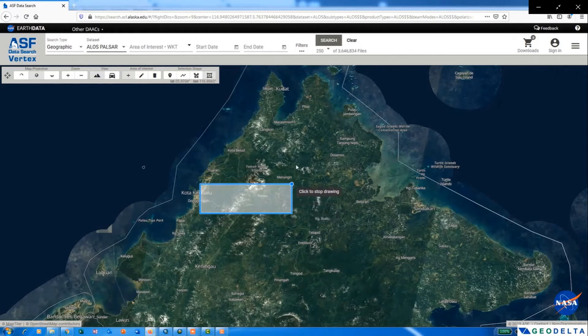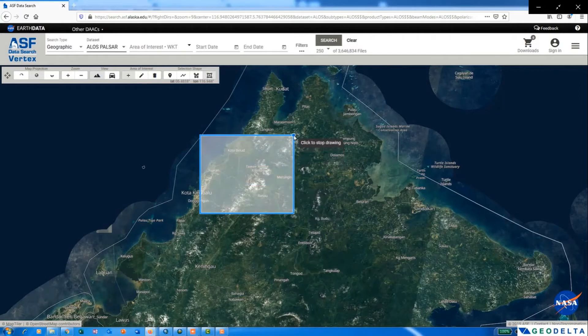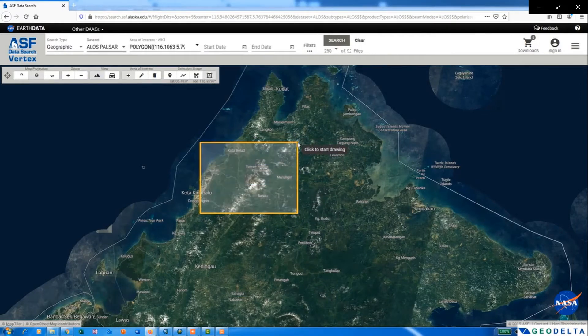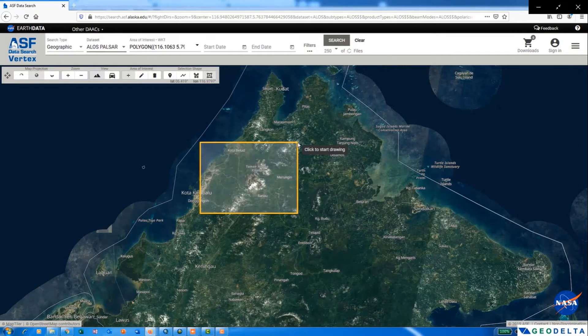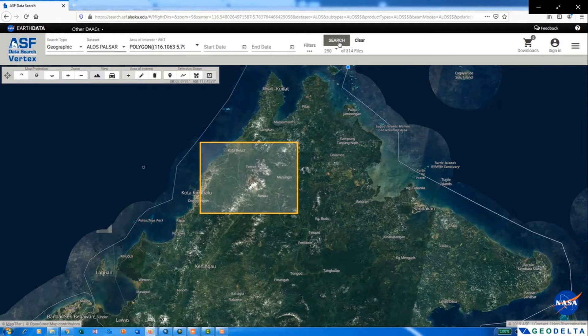For example, you can highlight the area of interest using a rectangle like this. After you select your area of interest, you just have to go and click on search.